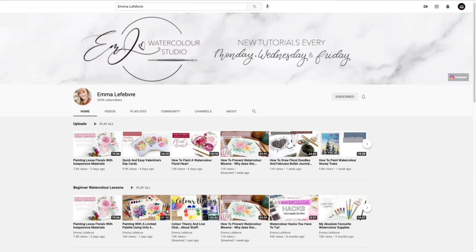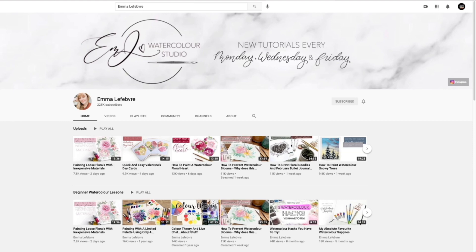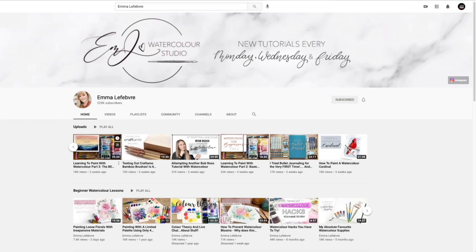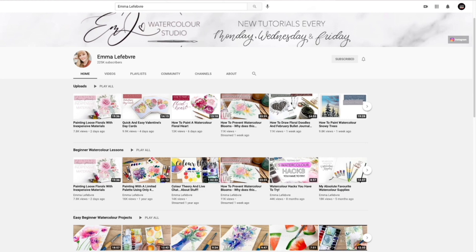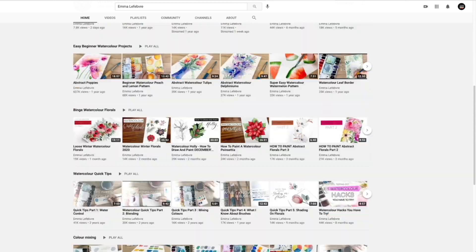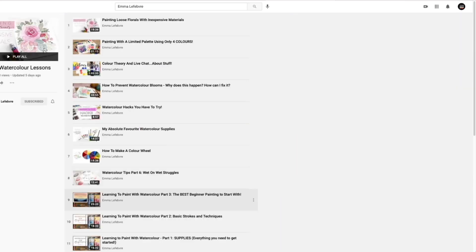This is my channel — this is where all of my videos are housed. Right on the home page you're going to see a bunch of different playlists, showing the top 12 most recent videos in each playlist. Click the little arrow at the side to bring up the next six videos. At the top I have my most recent uploads, then beginner watercolor lessons, easy beginner watercolor projects, florals, watercolor quick tips, and more. To view a full playlist, click on the title and it will bring you to every single video in that playlist.